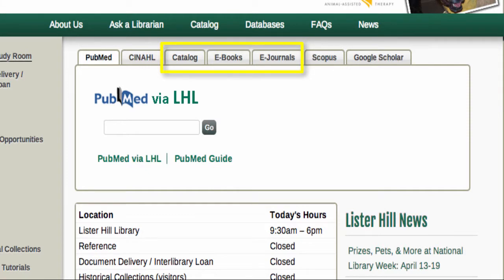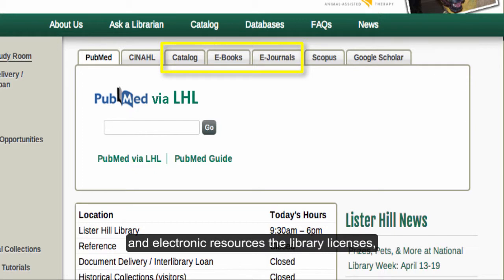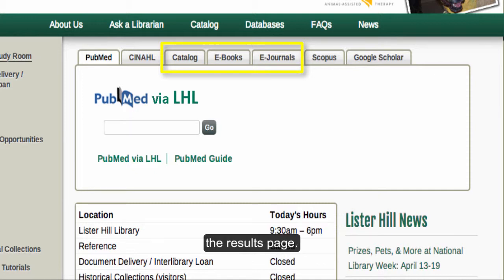These three tabs allow you to find out which journals, books, and electronic resources the library licenses, and to view the online resources from the results page.